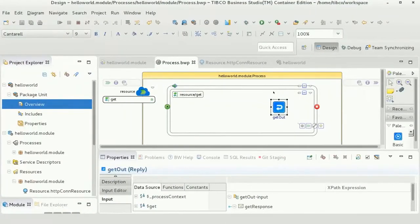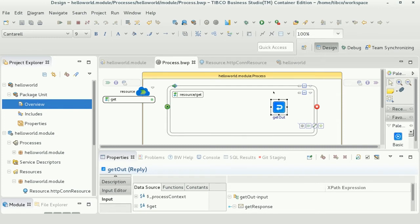A BWCE application has been created and has a simple response that says hello TIBCO whenever you use this application.